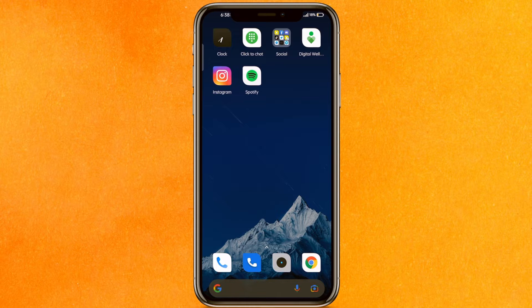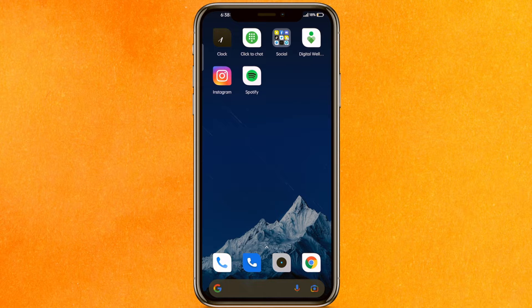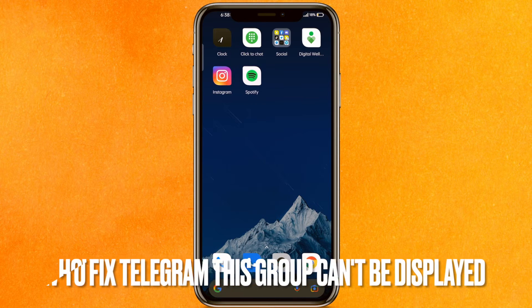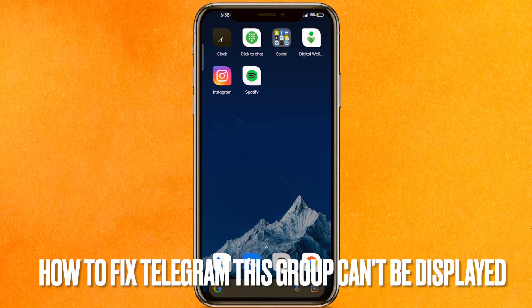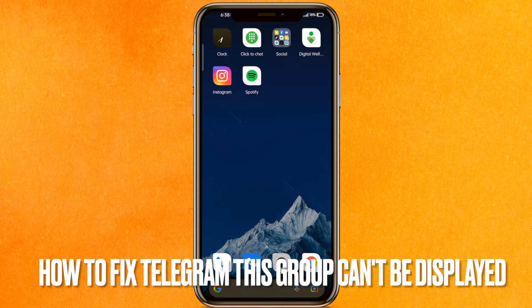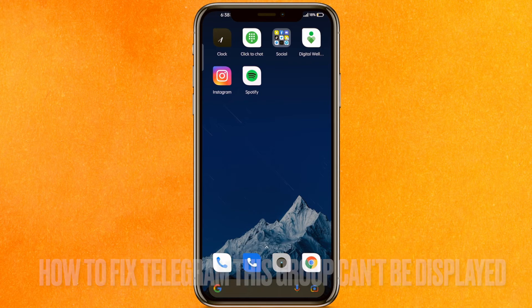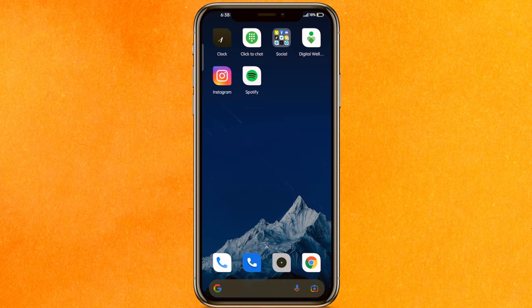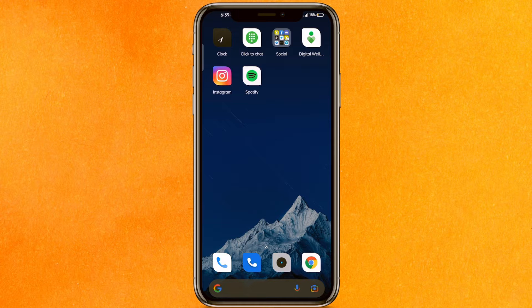Hi, welcome back guys. Today we are talking about how to fix Telegram "this group can't be displayed" on a phone. So why would you want to know how to fix Telegram "this group can't be displayed"?